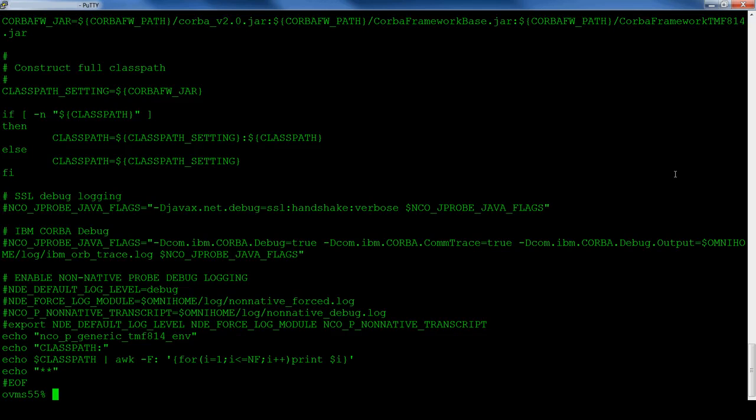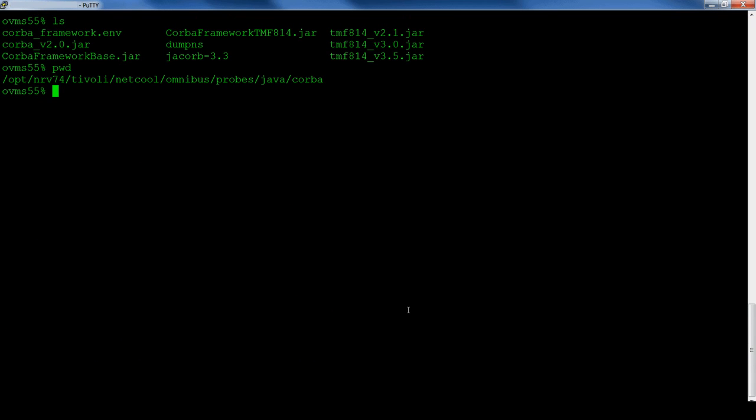In this example, additional logging has been added to list all the class path's jar files. All of the IBM Korba files are stored in the Omnibus probe's Korba directory, including the version-specific TMF814 jar files.